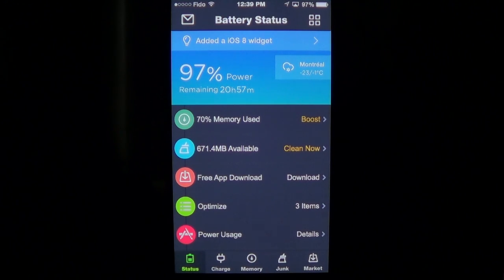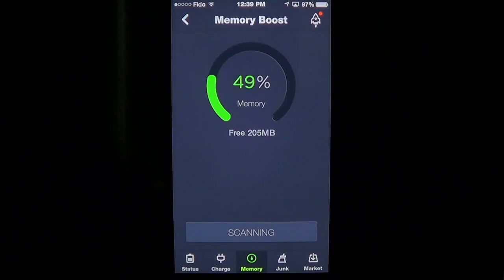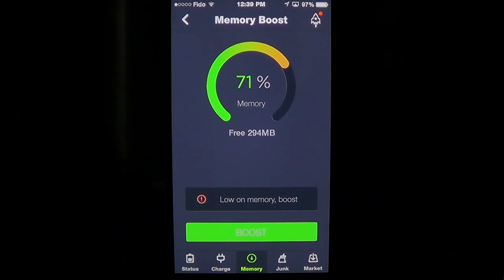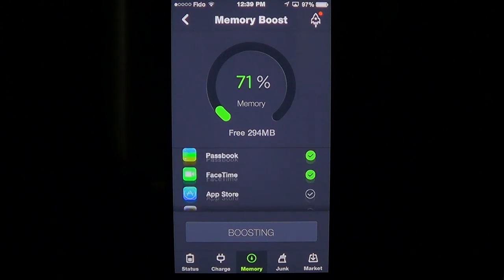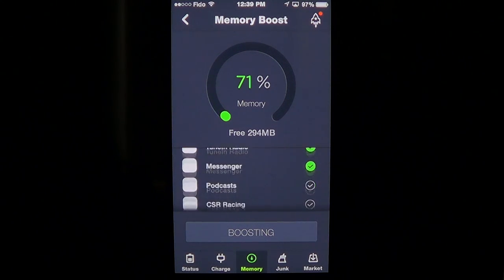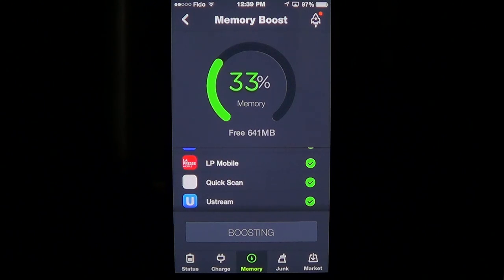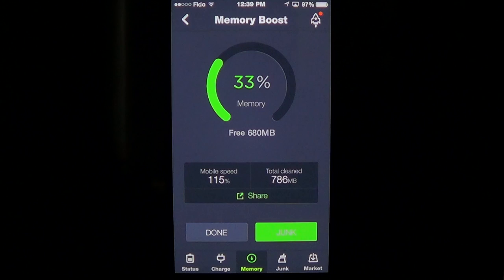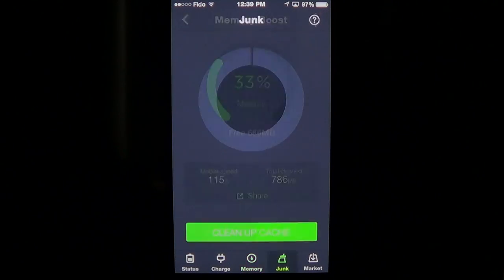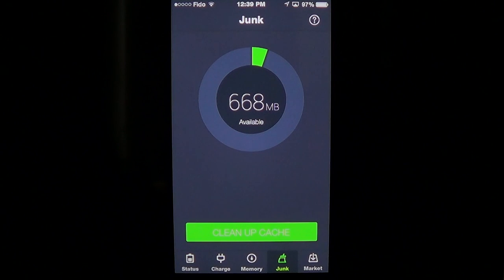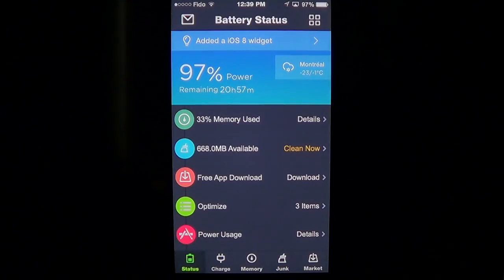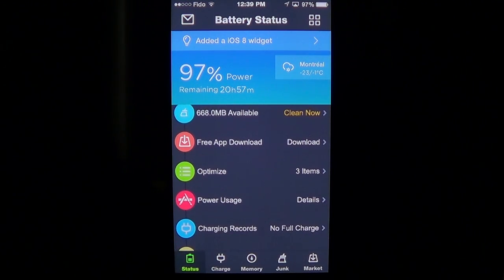Then you have the memory used — it might say 71% of memory is used. You can tap Boost to remove unwanted stuff that isn't necessary while you're using your phone or iPad, which should make it faster. You can also check for junk files, since a lot of apps put junk files into internal memory, and you can clean up the cache as well.